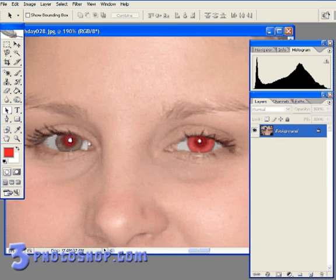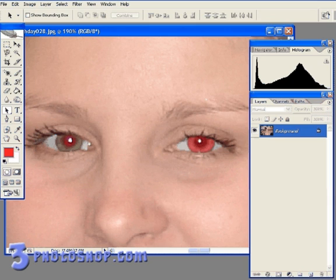Now what could have happened here is that Hayley could have blinked whilst the first flash was fired, or she may have been looking away from the camera, which would decrease the effectiveness of the first flash. Although you'll generally find red eye reduction to be fairly good, you'll always get times when it doesn't quite work out the way you want it. When that happens, you'll need to be able to turn to Photoshop to repair the image. So let's take a look at how we can go about repairing the image right here inside of Photoshop.